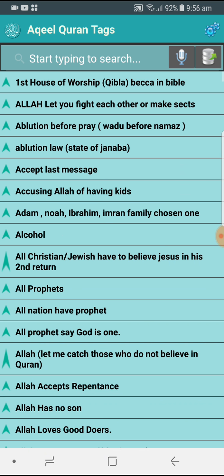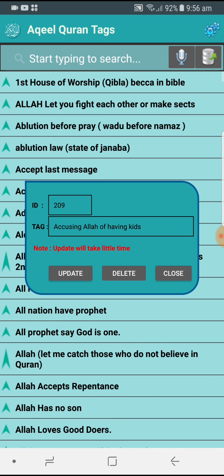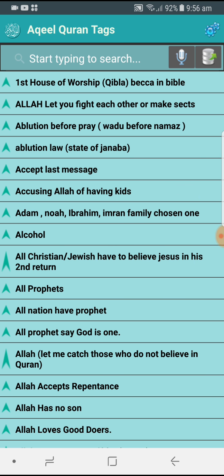You can close that. You can also delete the tag from here, but it won't let you delete if this tag has some verses configured underneath it. To do that, you have to go back into the Quran, remove all the verses attached against this tag, and then the system will allow you to delete the tag.